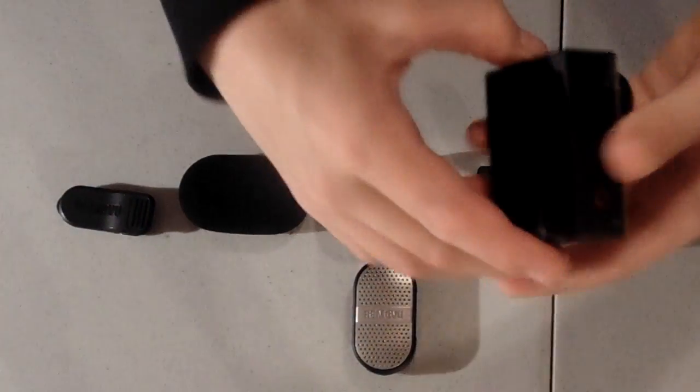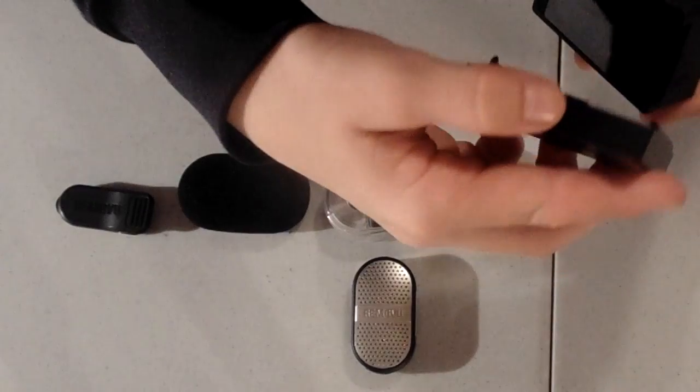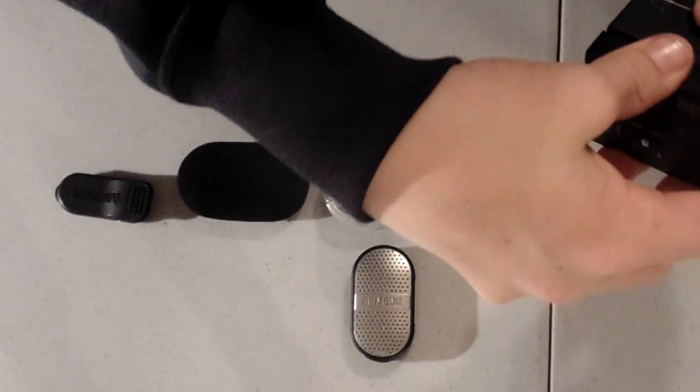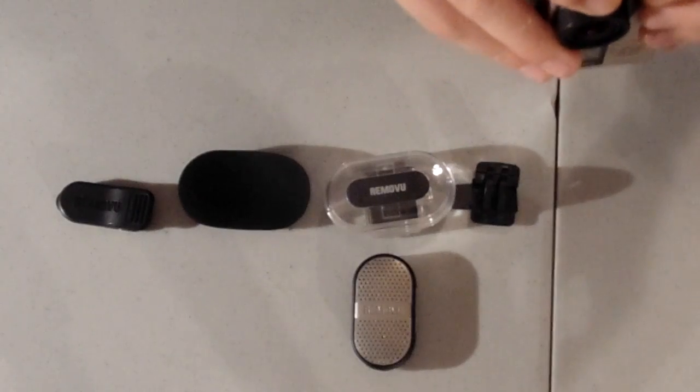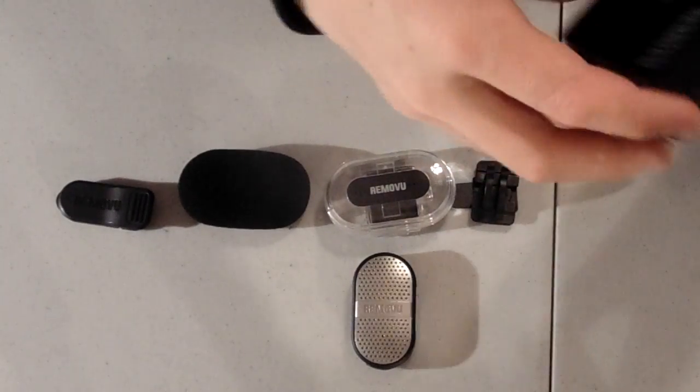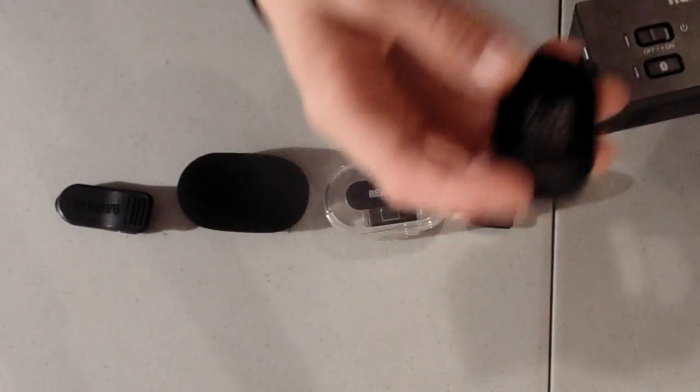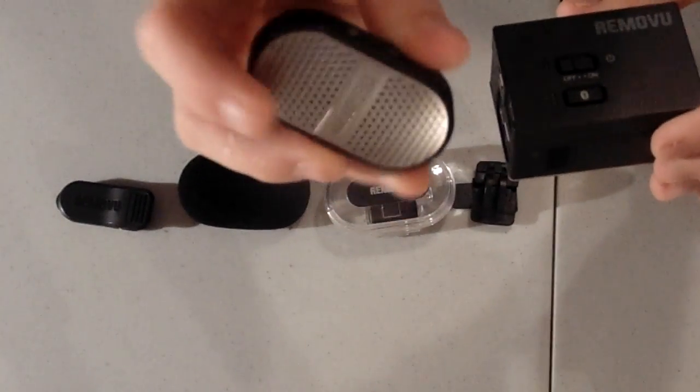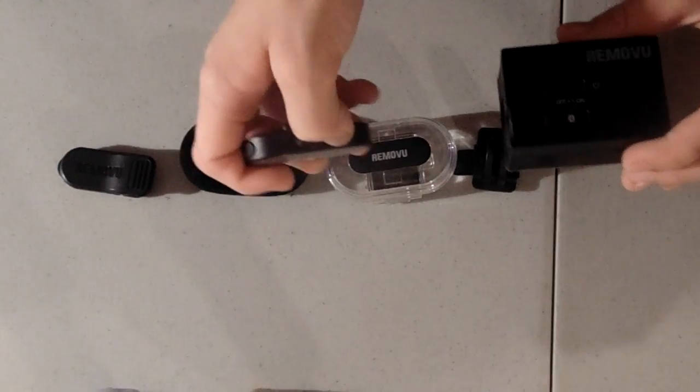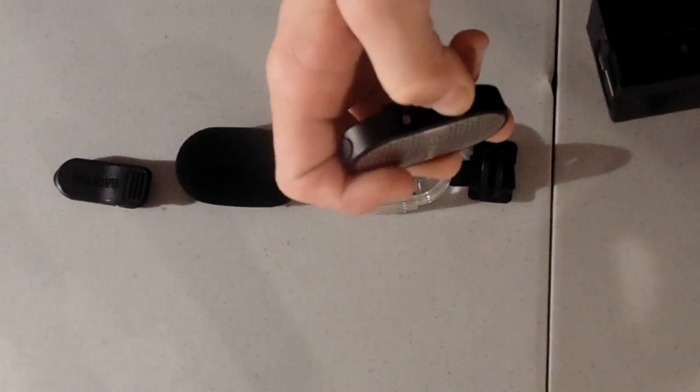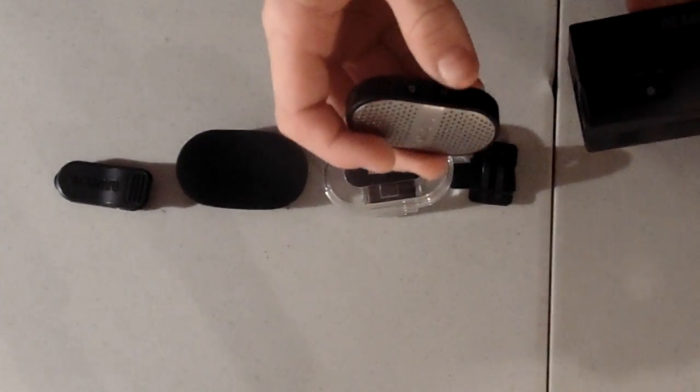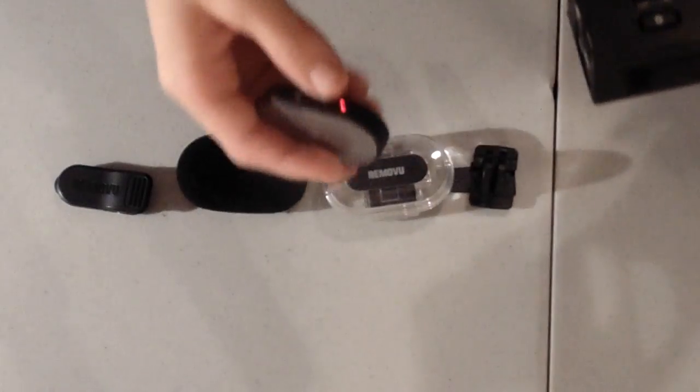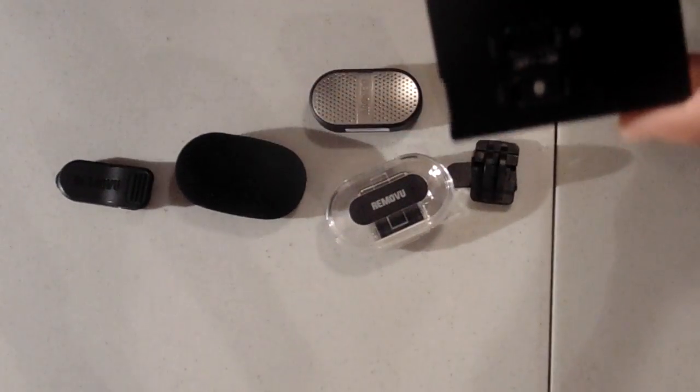So basically how it works, you clip it on right here and this is the microphone right here. You hold down the power button on the microphone and it will have a red light like that. That means it's not connected to the receiver yet.